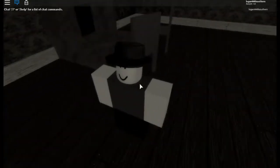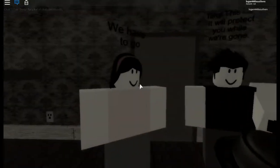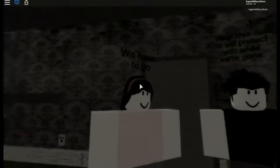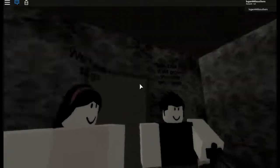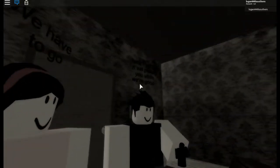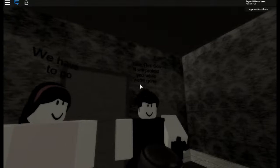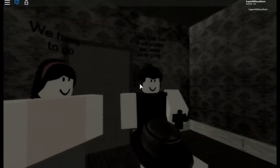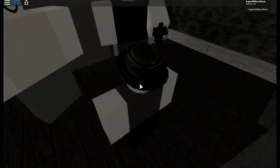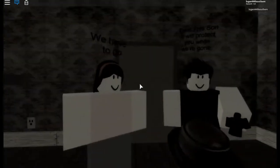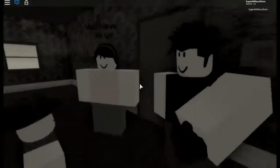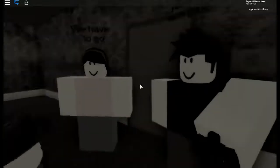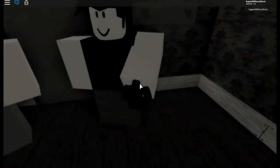This is Jomix right here looking all cute and stuff, and this is his parents. 'We have to go. Take this, son. It will protect you while we're gone.' So they left Jomix, which is so sad, but they gave him this doll.